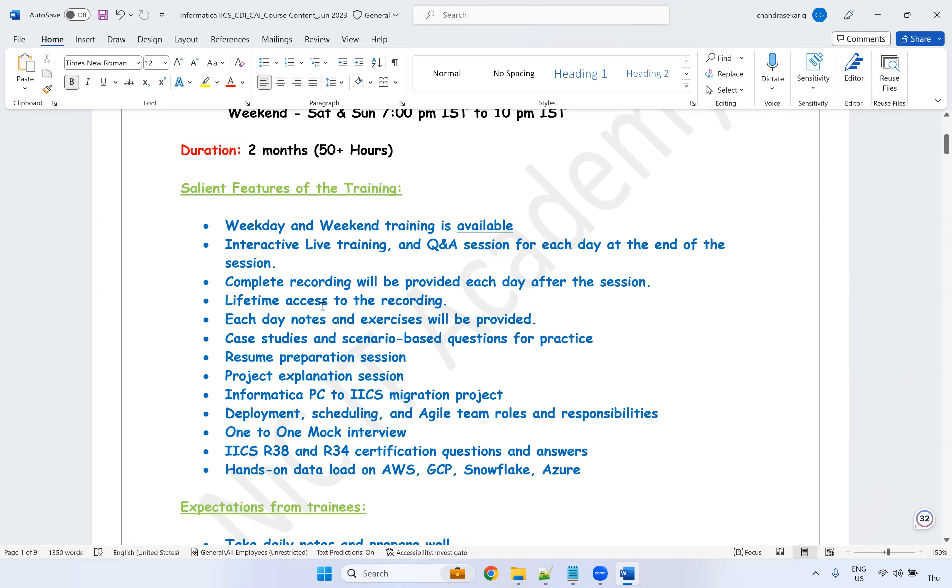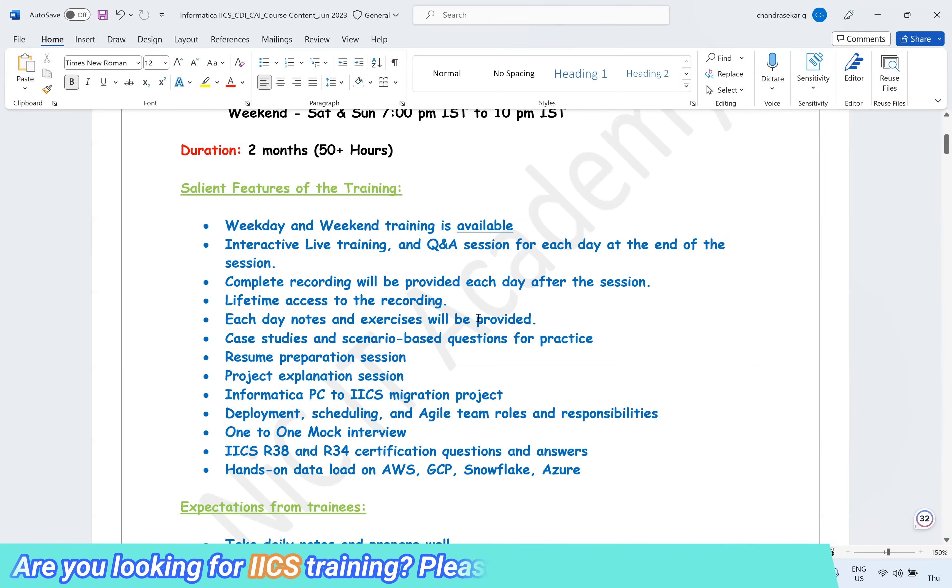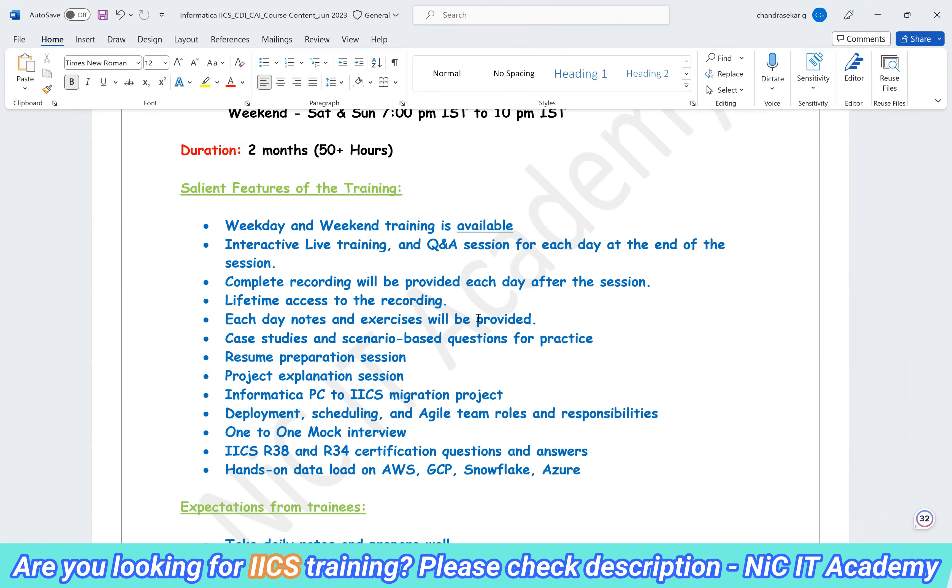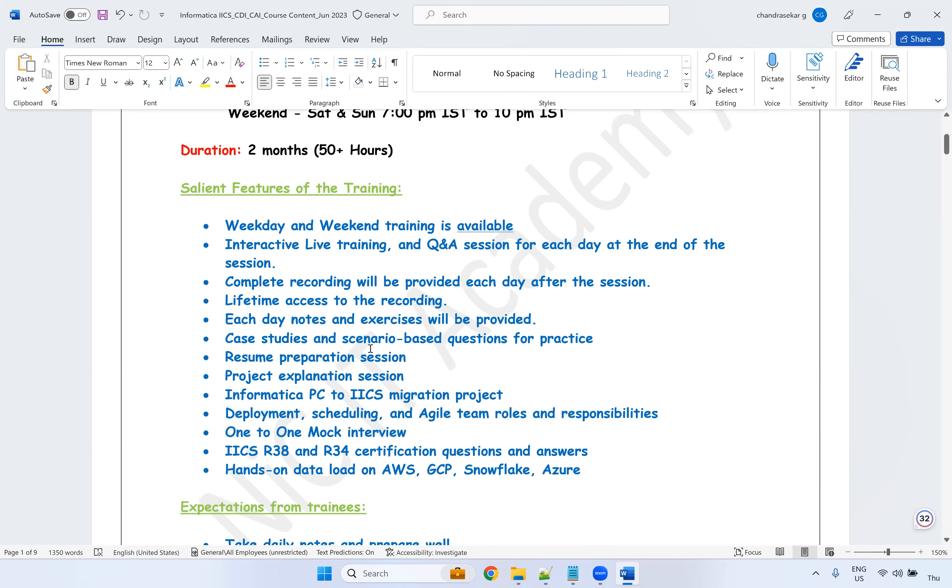Lifetime access for these recordings and each day notes and exercises will be provided. So exercises are for the students to complete and answers will be provided after we verify the answers. Case studies and scenario-based questions will be provided for the practice.